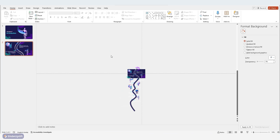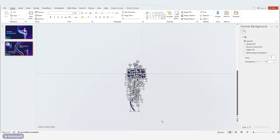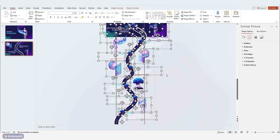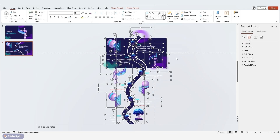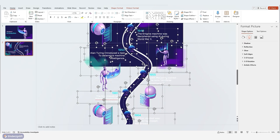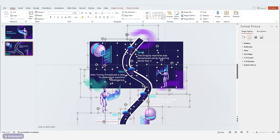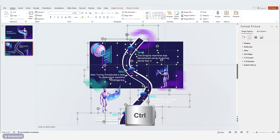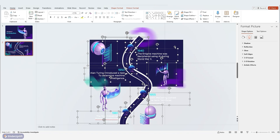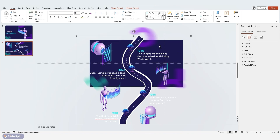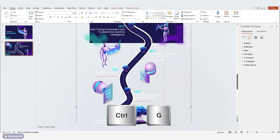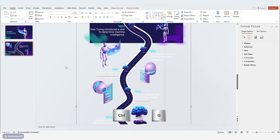Zoom out for a broader view and select all the images, shapes, and text you've added so far. Zoom back in and deselect the moving components by holding Ctrl while clicking. Finally, group all the selected elements using Ctrl+G. This group will become our moving timeline.